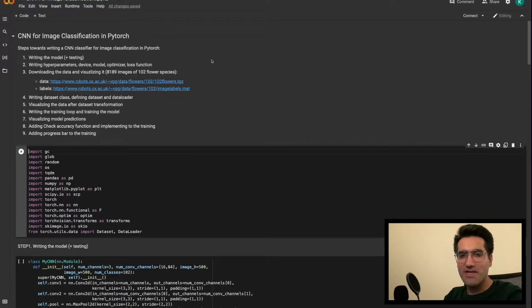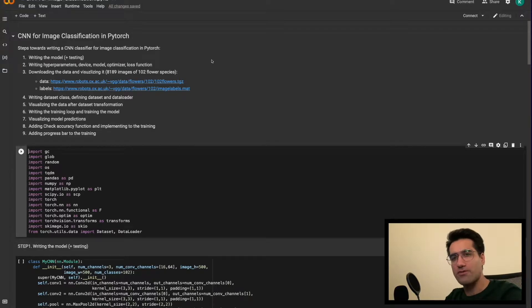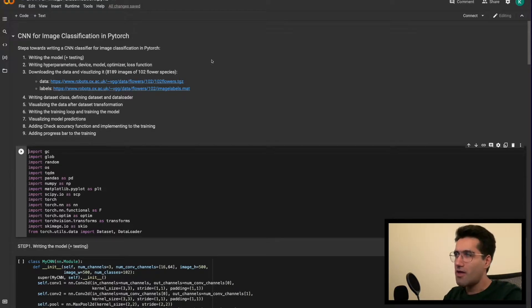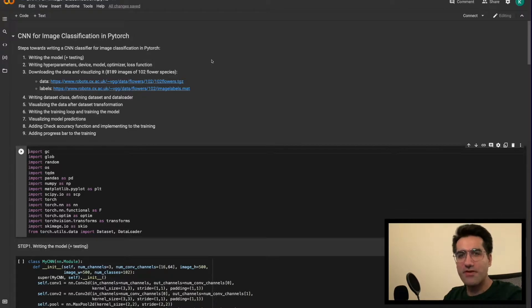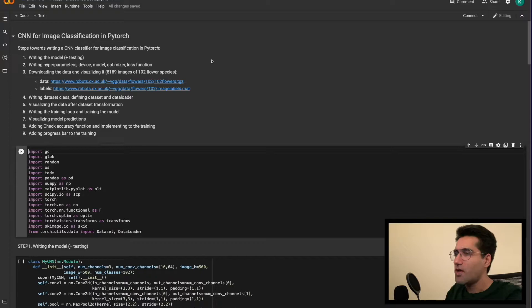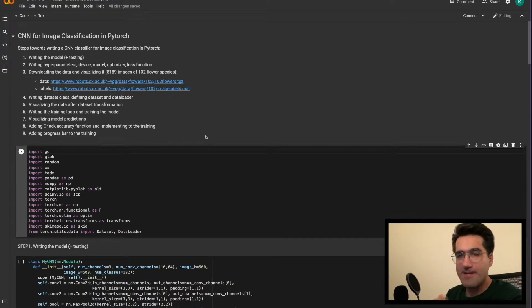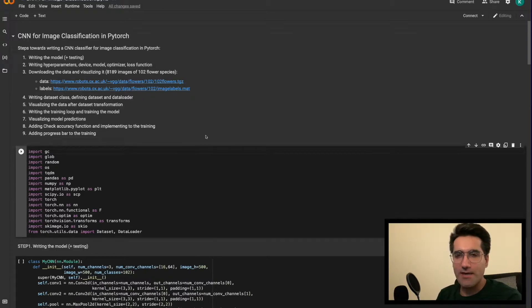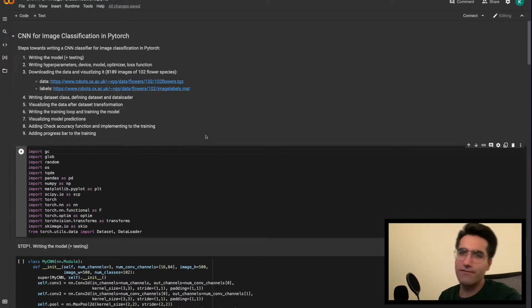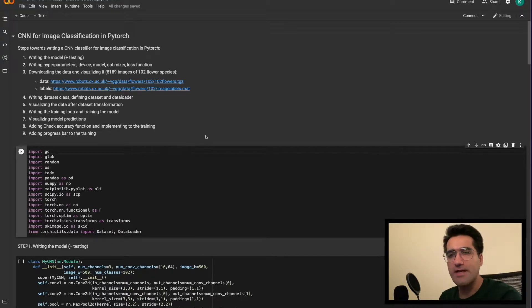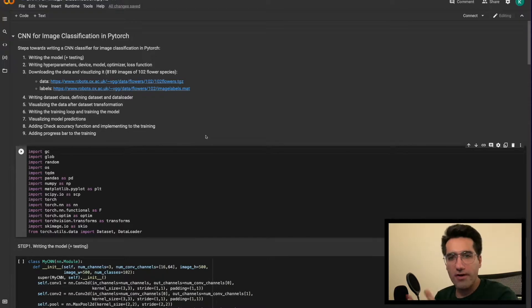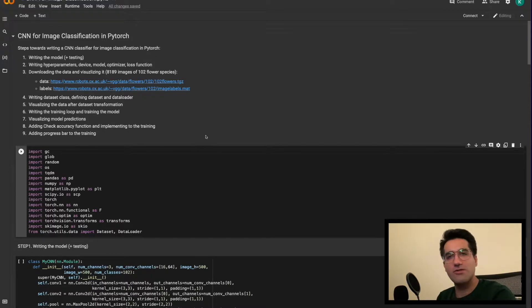Welcome folks to the introduction video of writing a Convolutional Neural Network from scratch in PyTorch. In this video, we're going through different steps of writing a Convolutional Neural Network from scratch. My goal here is to make short videos that each carries a specific message, for example, how to write a dataset or how to define the training loop. Let's take a glance at the final product of this video series together.